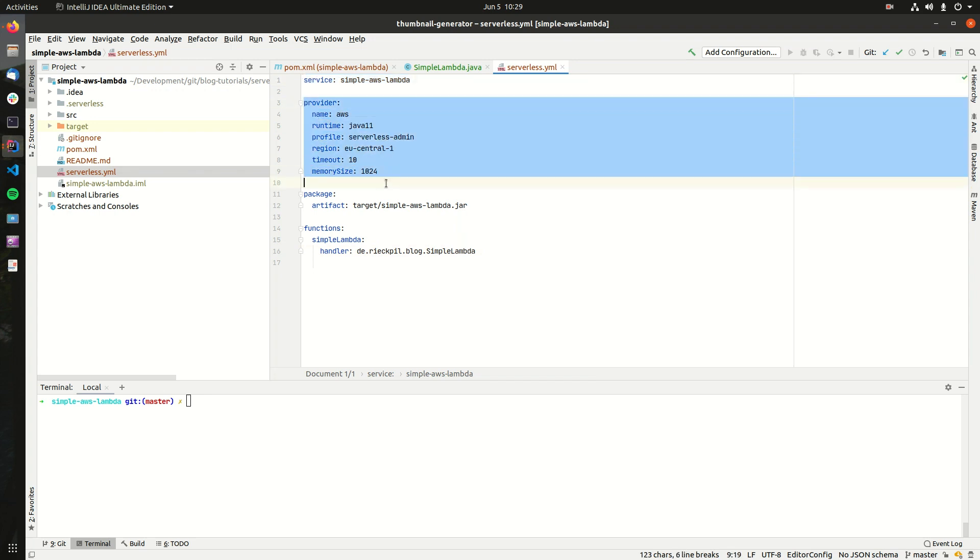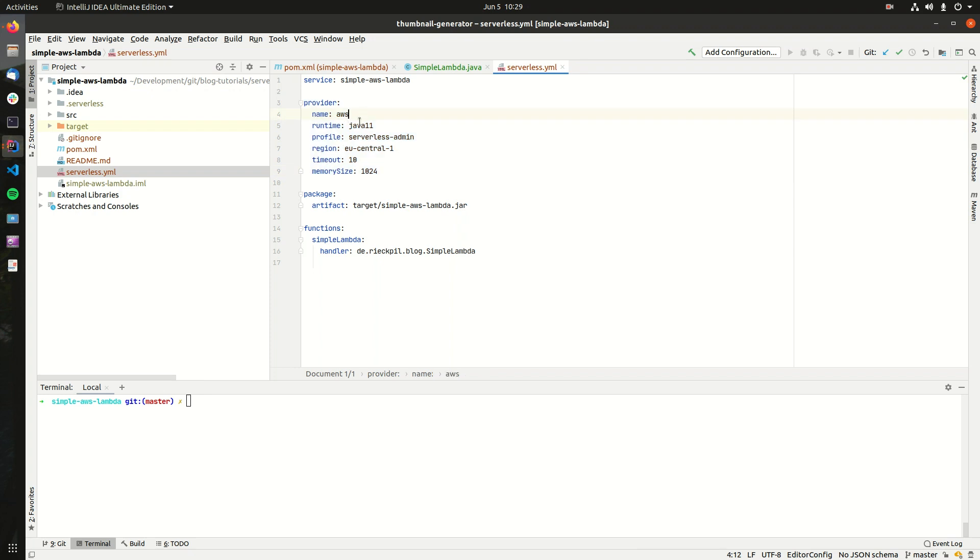Next comes the provider information about the cloud provider. So I'm picking AWS. But if I wanted to deploy this to, let's say Google, I could also pick here the Google Cloud. Next, I have to select the runtime, and here this has to match what AWS offers. So here I'm picking Java 11.